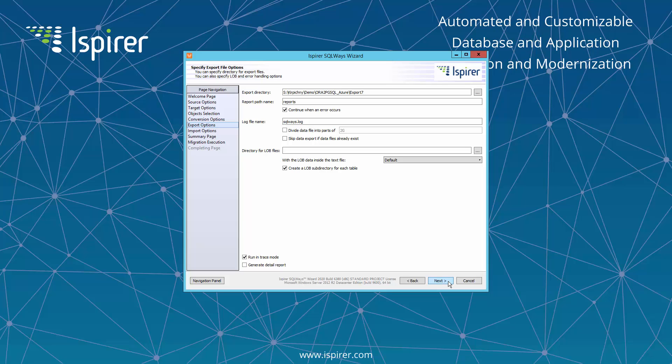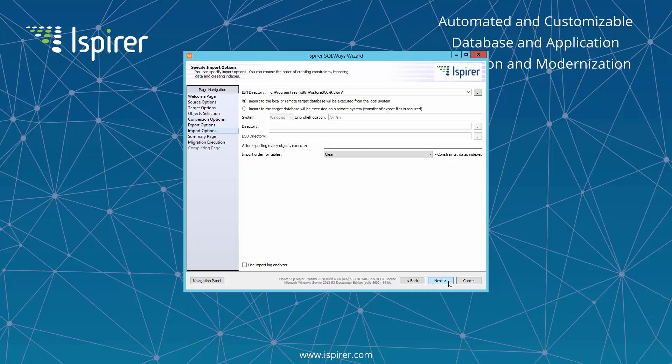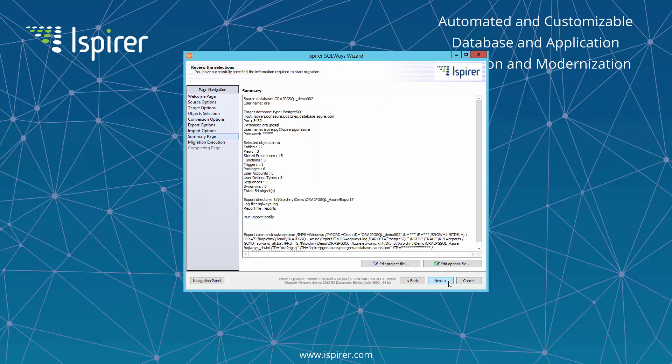On the specify export file options page, you need to provide the directory which serves as an intermediate repository for the entire migration process and stores all the automatically generated files, like SQL files with the converted code, TXT files with the data, and BAT or SH files.